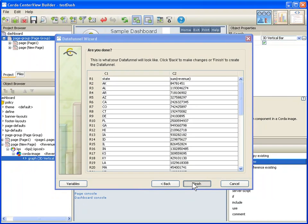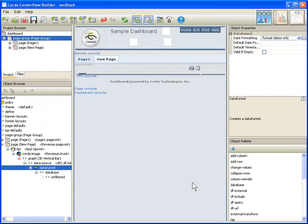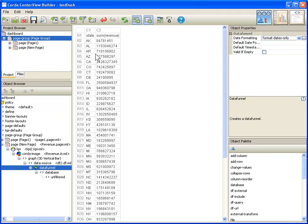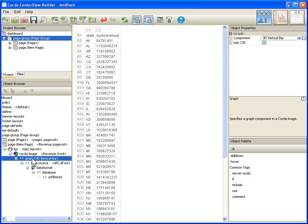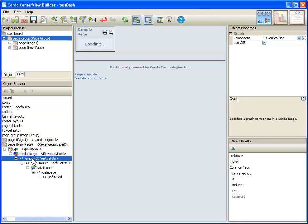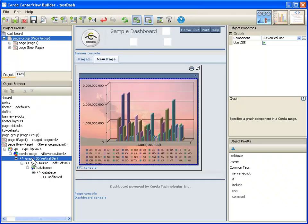So I click next. It is going to show me the results of this query. I click finish. It drops this into the CenterView builder. You can see from the object browser over here on the left side that because I am currently looking at the data funnel underneath this image, it is showing me the actual data. If I click on the graph itself, it will redraw this and show me the graph. You can see now that this graph is being fed from the live data.